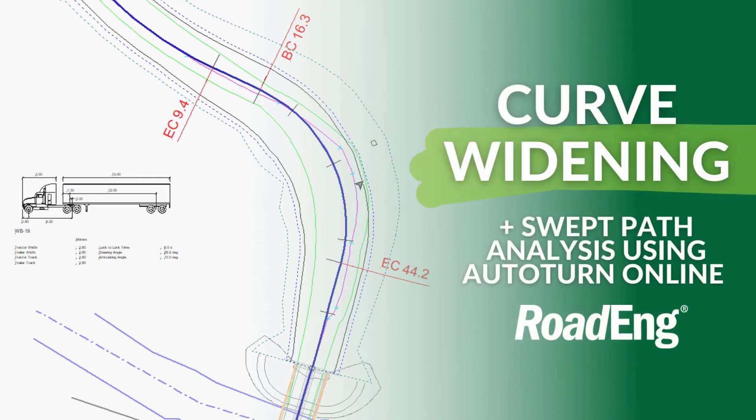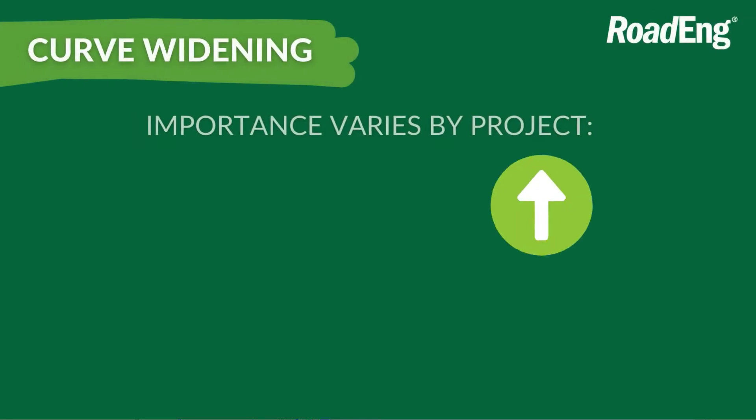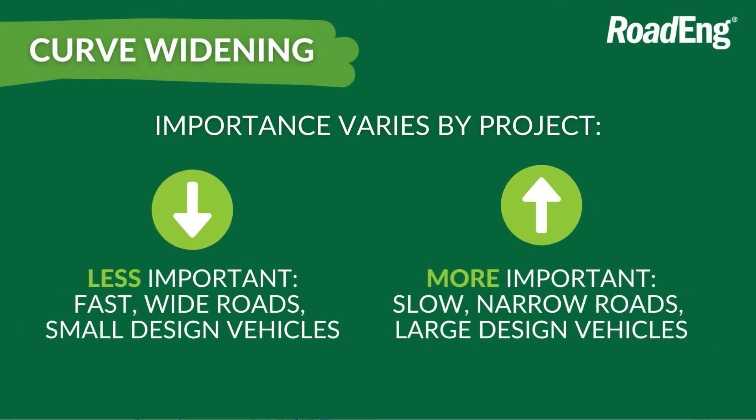The importance of accounting for curve widening and vehicle sweep will depend on your project specifics. Usually its importance increases as design standards decrease.